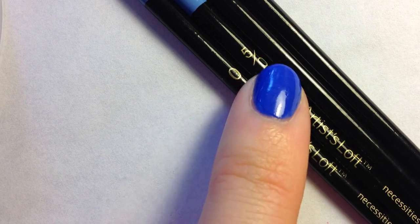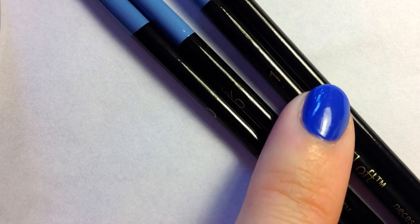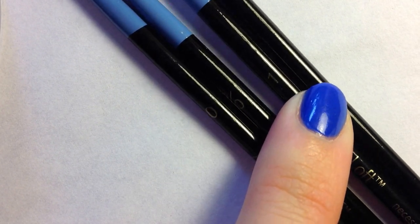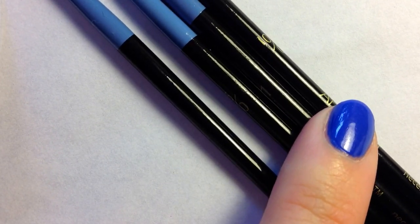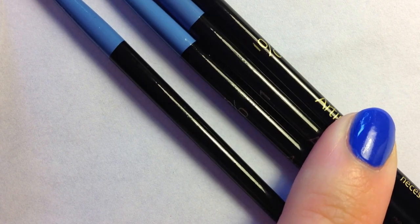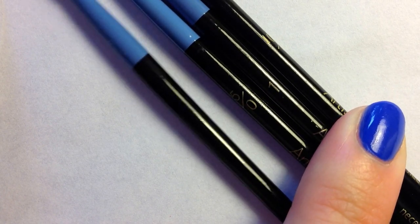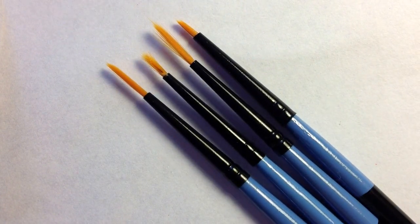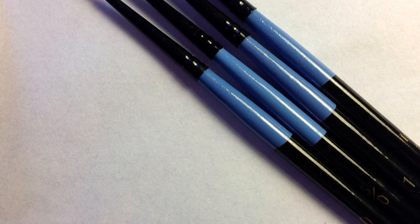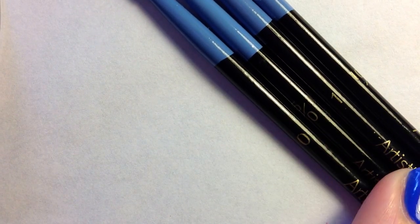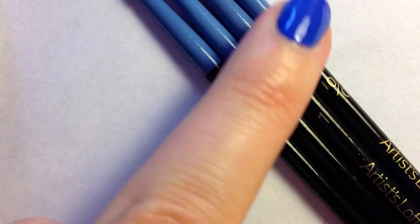The sizes are 0, 05/0, 1, and 10/0. So as you can see they're really small. I'm not a painter so I'm not sure what the numbers specifically mean. I've figured out over the past couple years that the smaller the number, the smaller the brush.